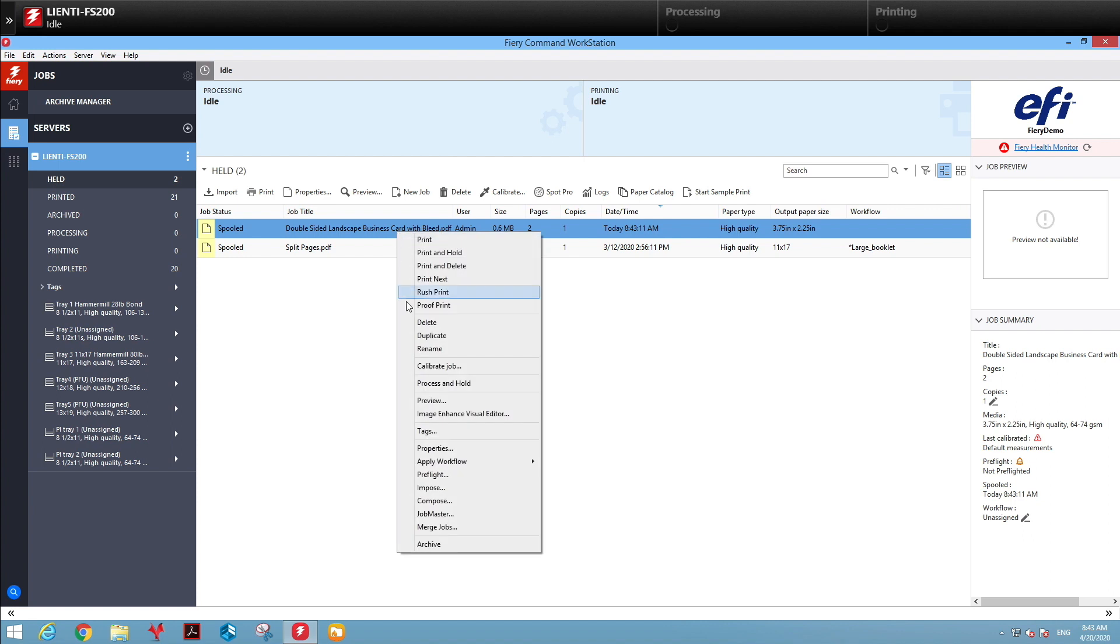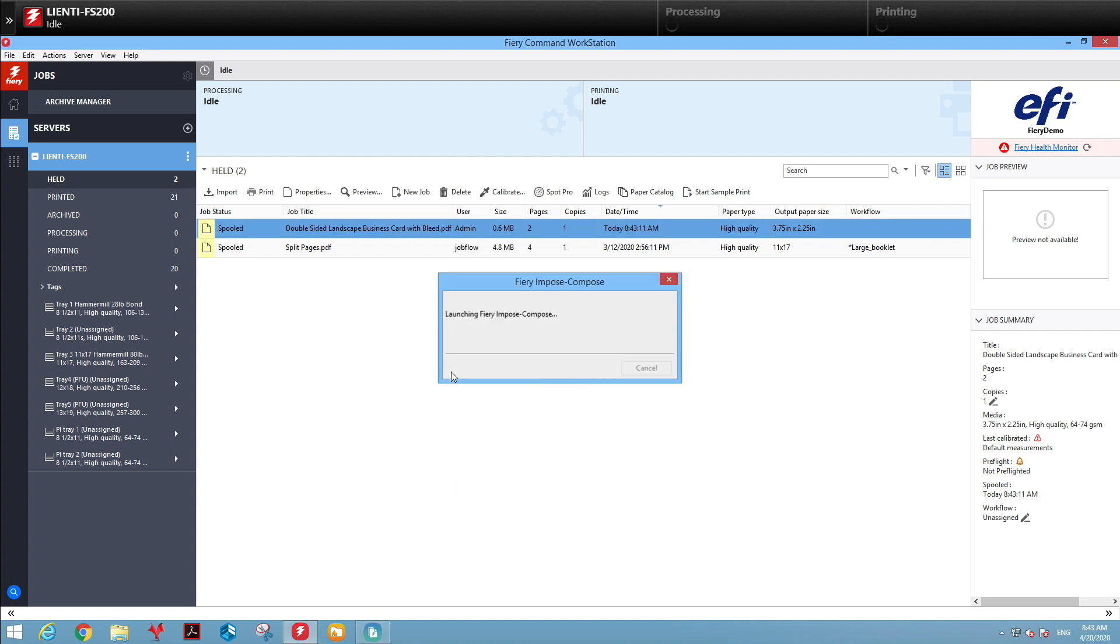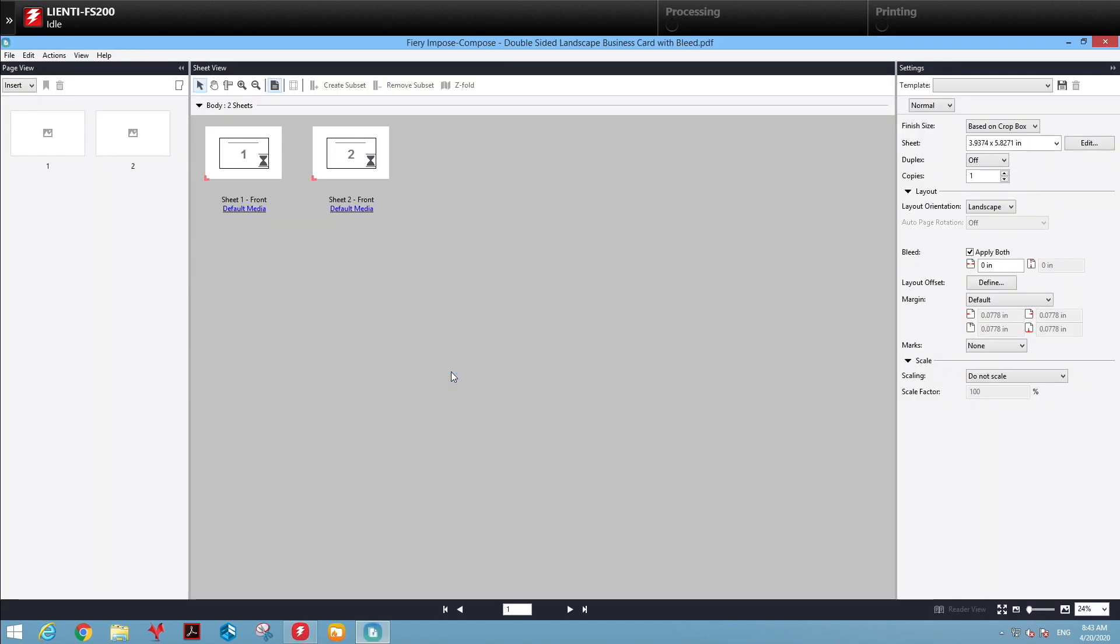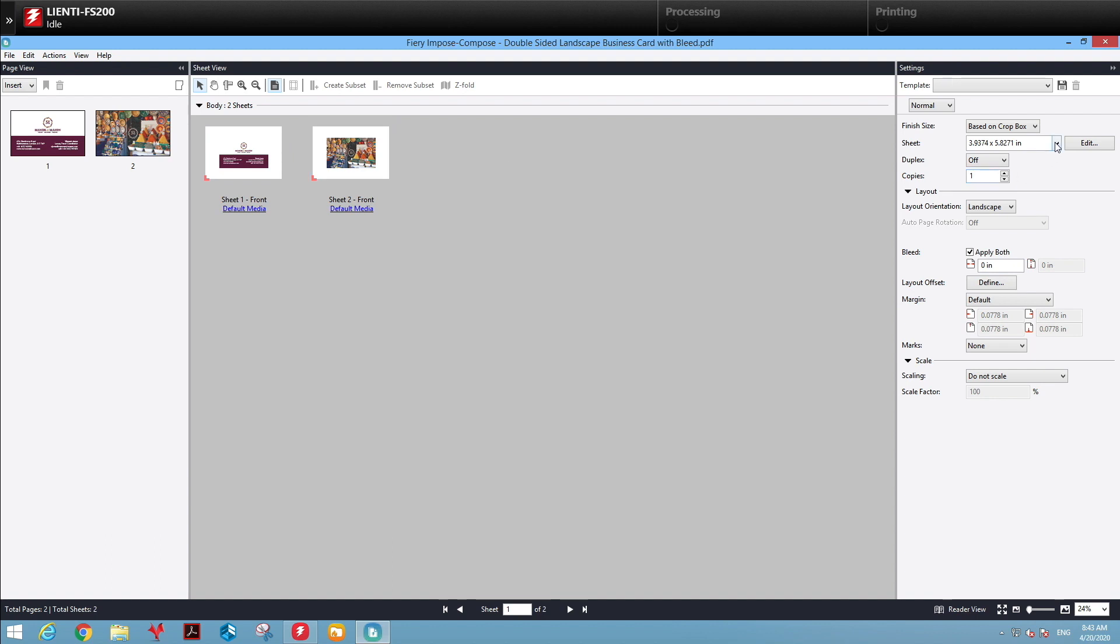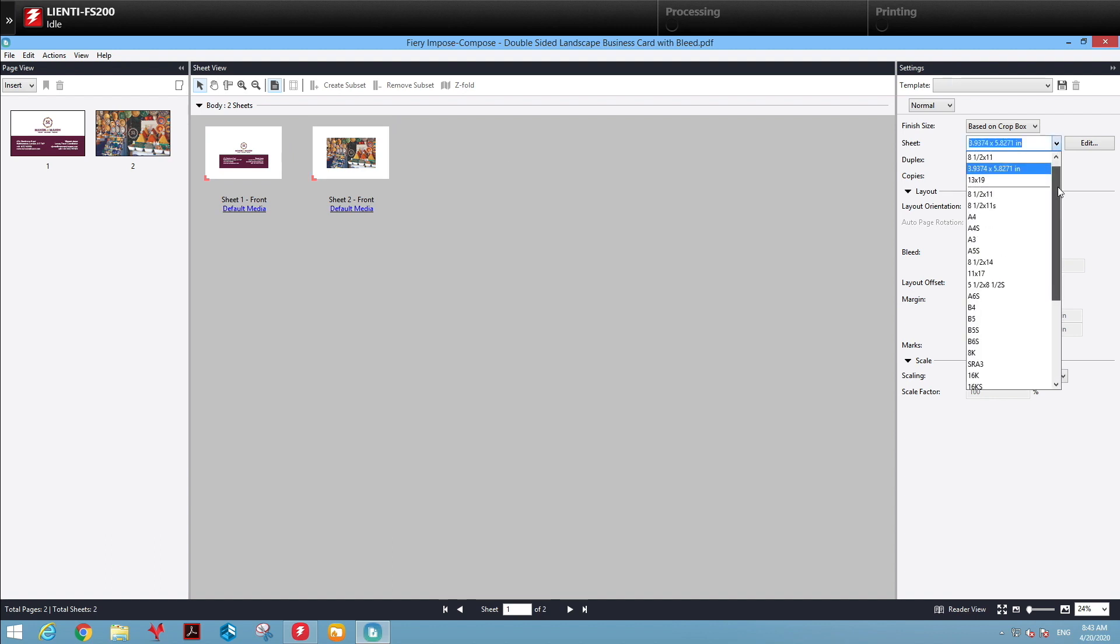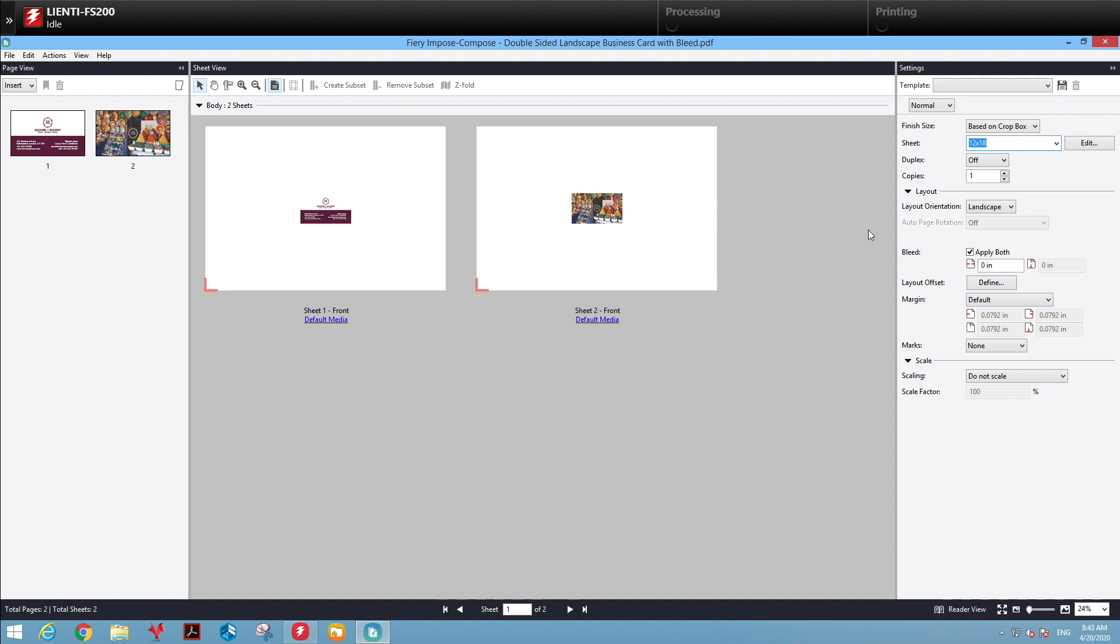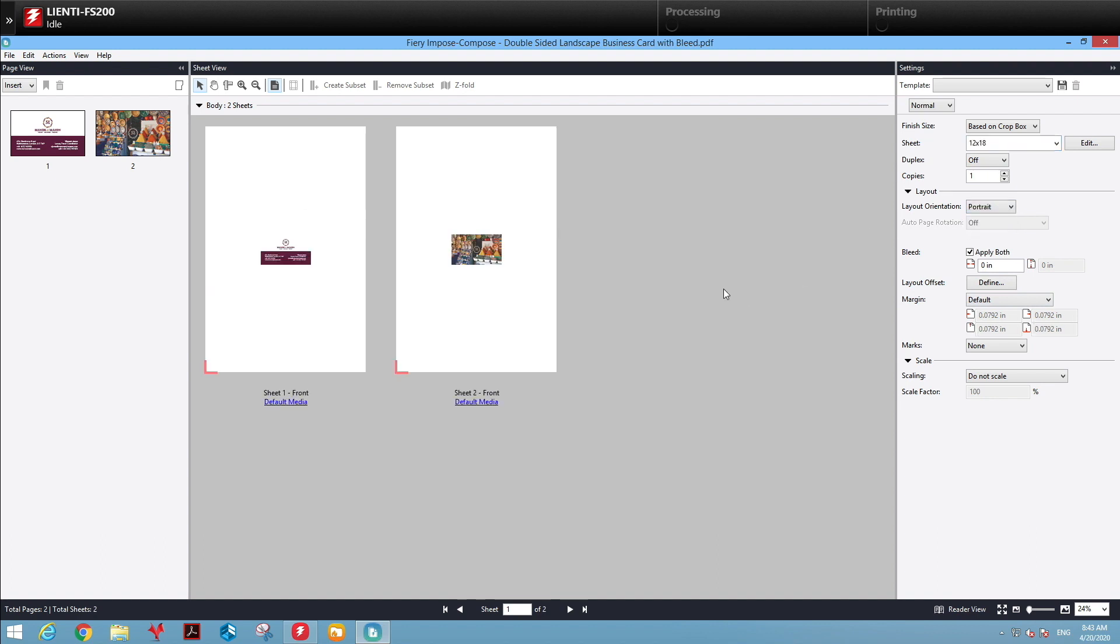We'll go into Fiery Impose. There's our double-sided card. Now I'm going to select my paper size, which is 12 by 18. I'm going to flip it to Portrait so it lays out appropriately because we're setting this up to do cutting on a cutter slicer creaser.